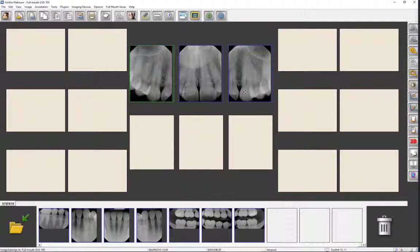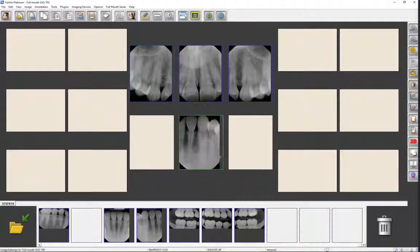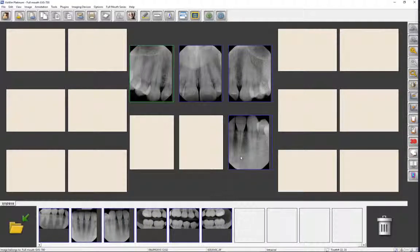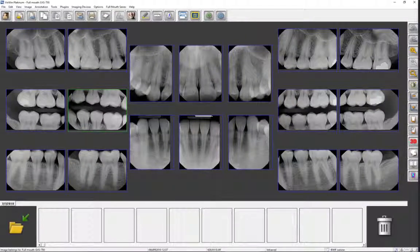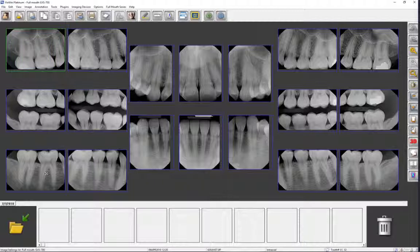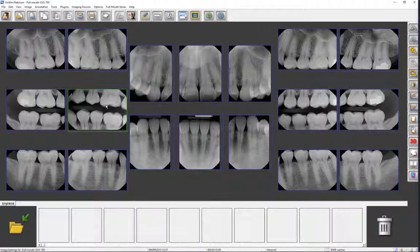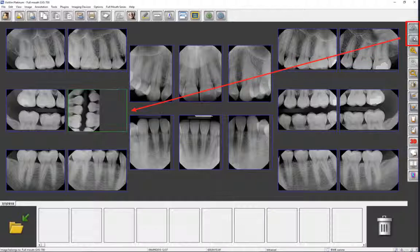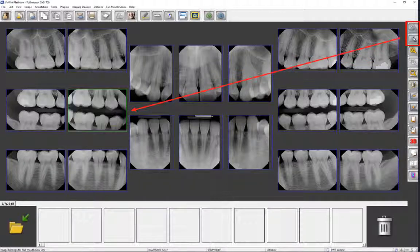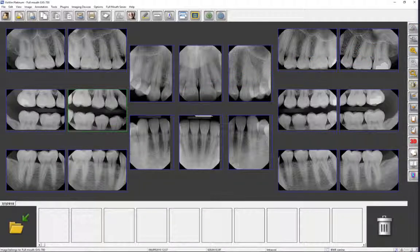Once your images are in place, you may need to edit them. When you drop an image over an existing image, they will swap positions. You may also need to rotate an image to a more preferred orientation by clicking on it and then clicking on the Rotate Left or Rotate Right icon, which are located on the sidebar. All modifications are automatically saved.